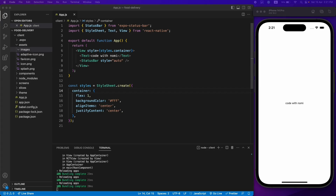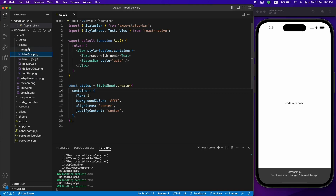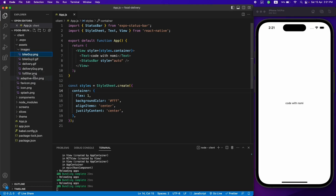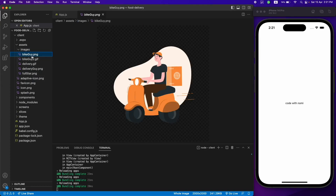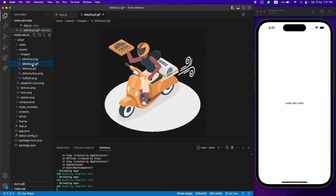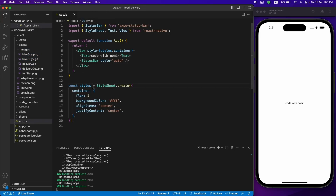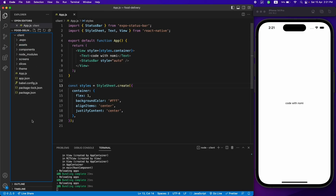That's it for the folder structure. Now we'll need some images throughout the application, so I've already downloaded some of the assets — let me just copy and paste them in here. These are the images we'll be using in our application. I'll leave the link to these resources in the video description. That's it for this video — in the next video I'll start designing the application.